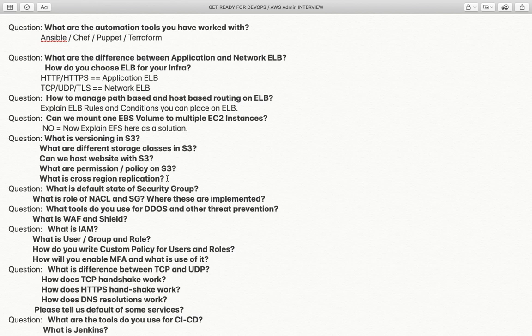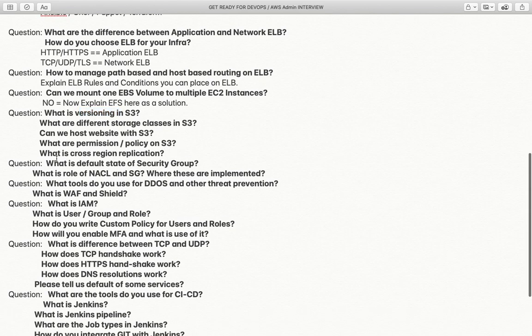What are the requirements to enable cross-region replication? The answer is that versioning must be enabled on both buckets. Versioning is mandatory in order to enable cross-region replication.